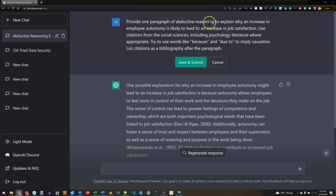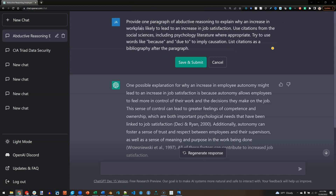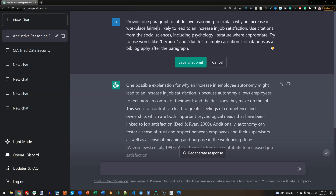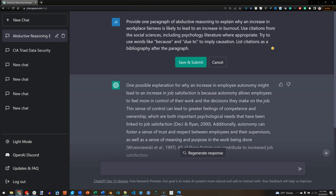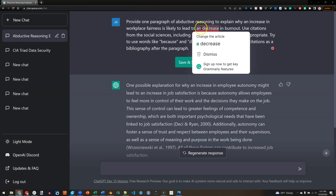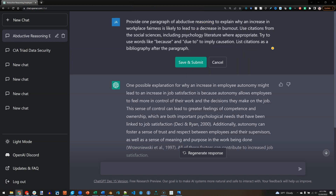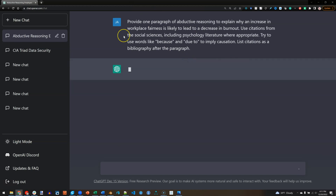Let's try instead of autonomy and job satisfaction — let's do workplace fairness. Workplace fairness and burnout. And in this case, it's going to be a decrease. So, why would workplace fairness decrease burnout?